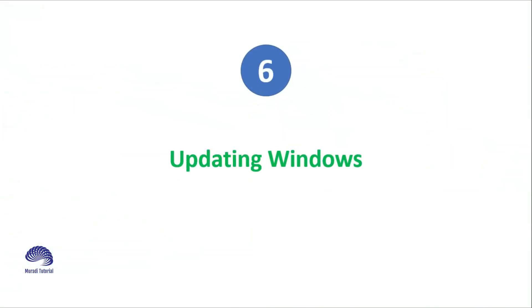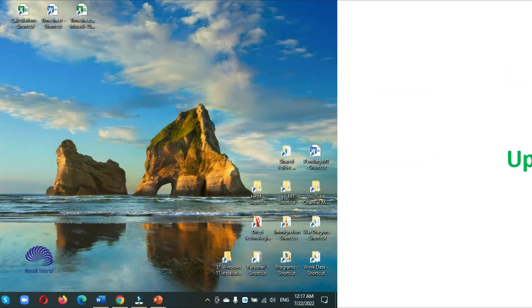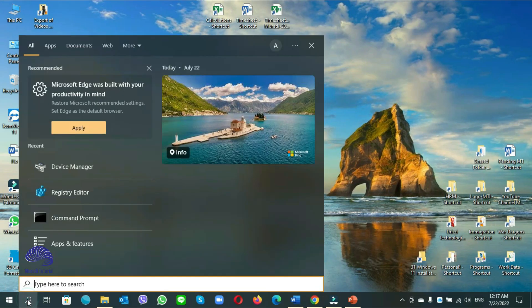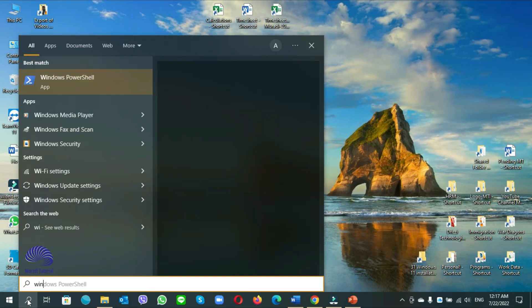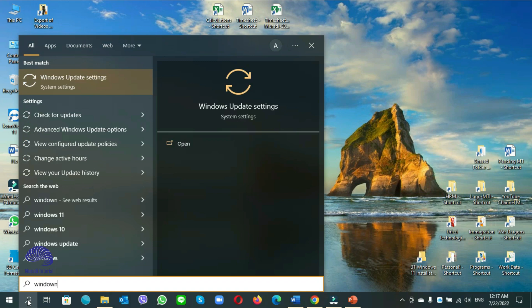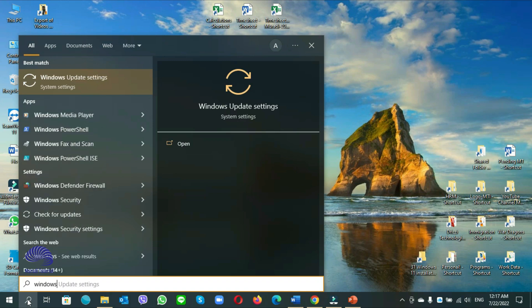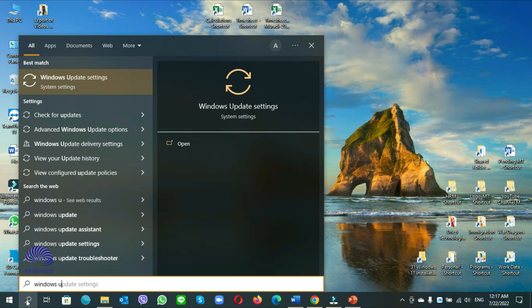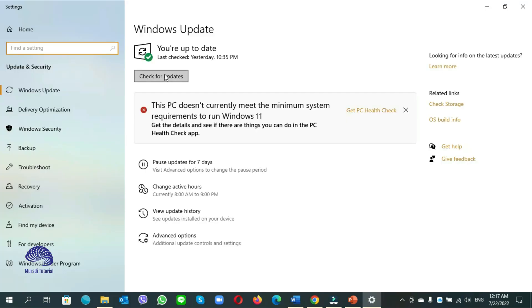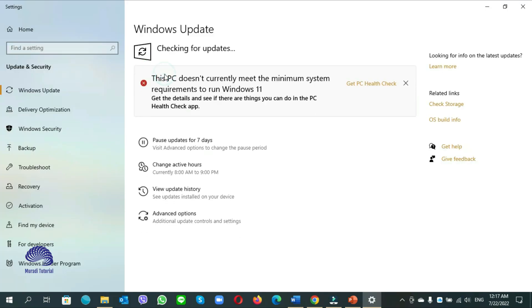Number 6. Updating windows. Go to start search, windows update settings. Check for updates.